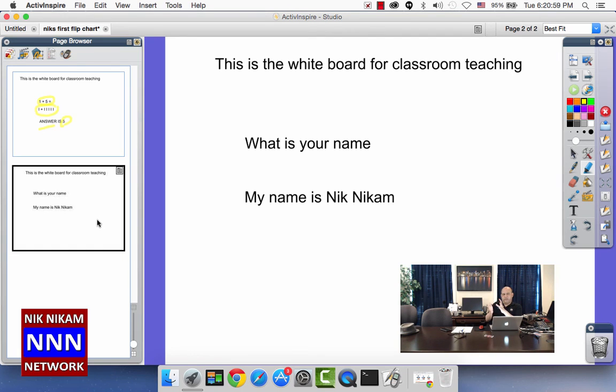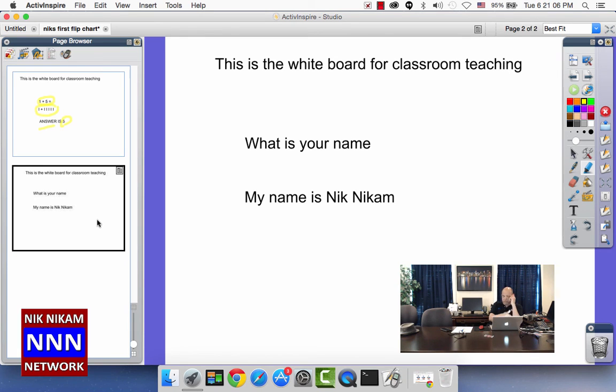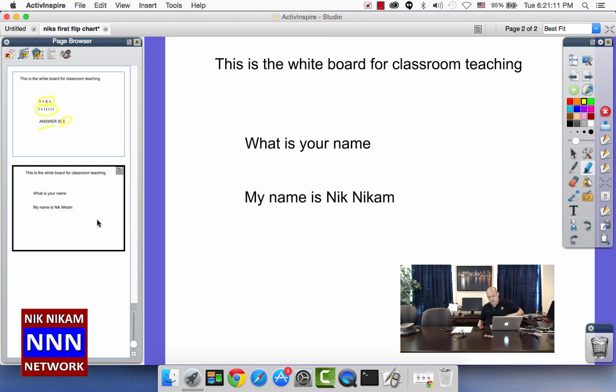If you have a 30 minute presentation, you may have 30 to 40 flip chart presentations. All of them will be lined up here. You arrange them in the sequence in which you want to use them and then just do your presentation.